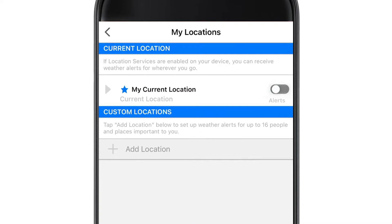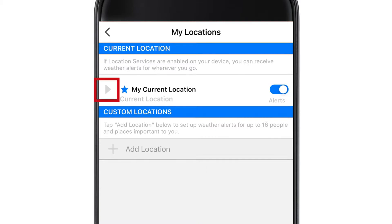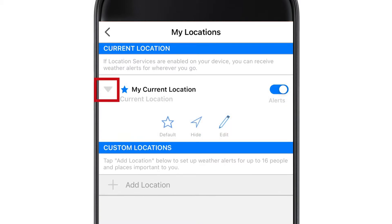I'll show you how to add other locations in my next video. For now, select Alerts to toggle them on. Next, select the drop-down arrow next to My Current Location and then Edit.